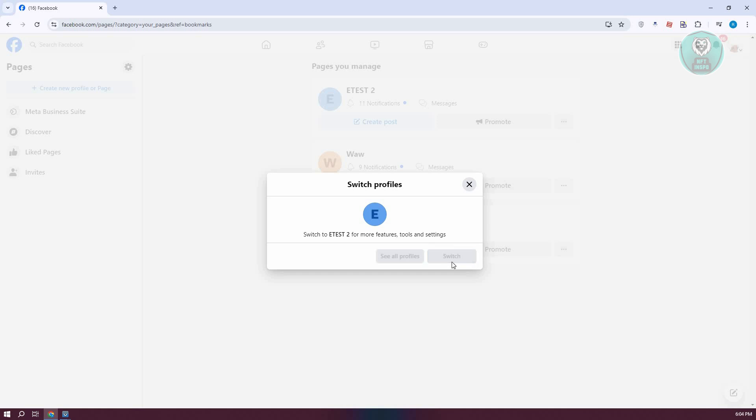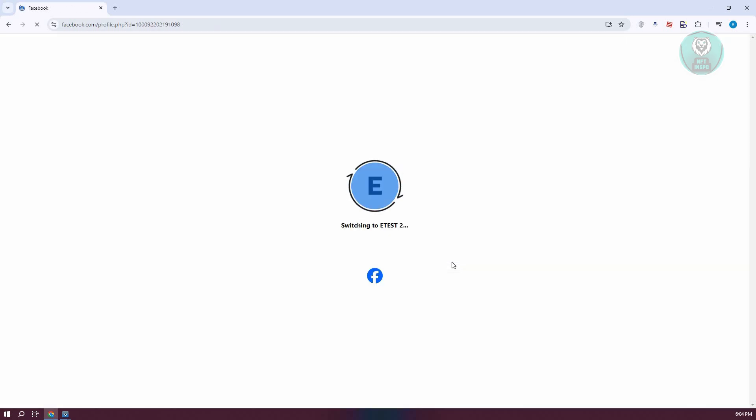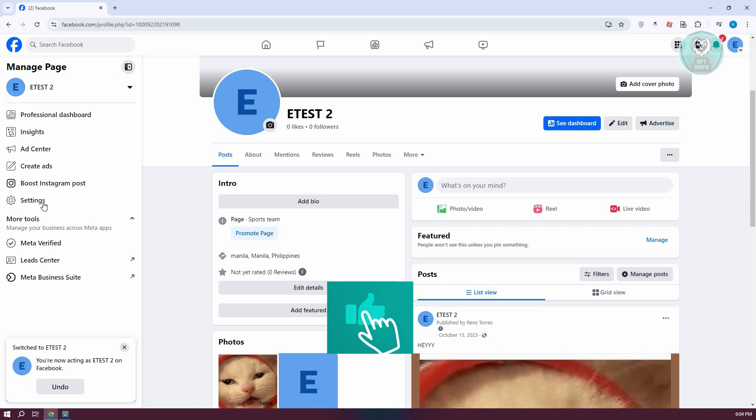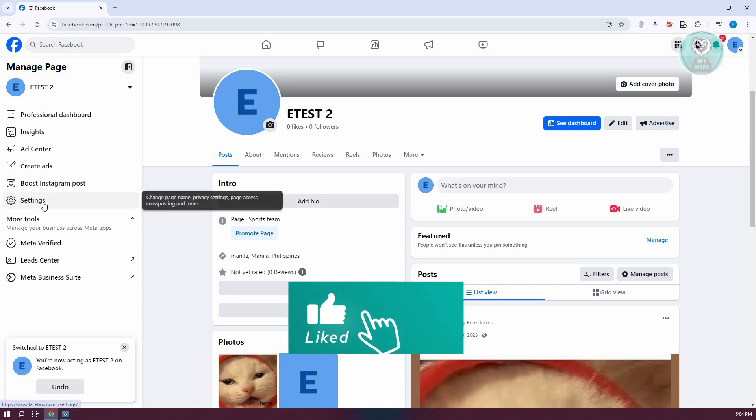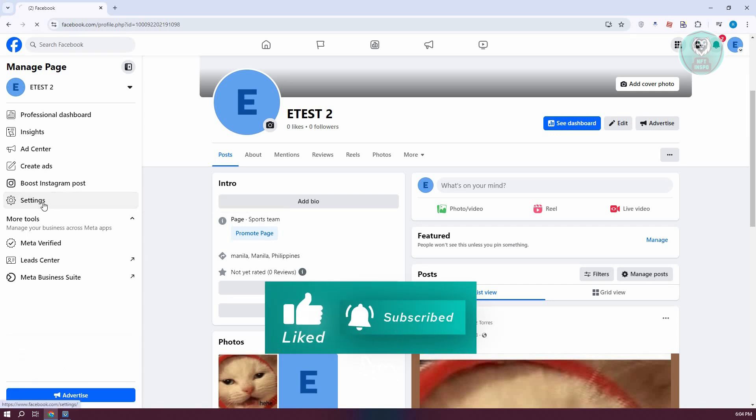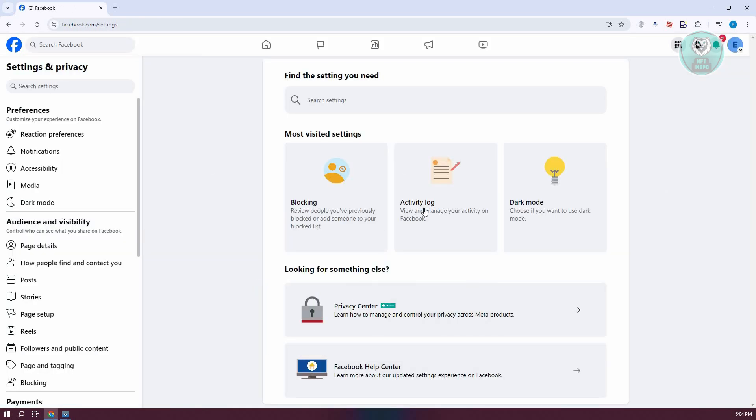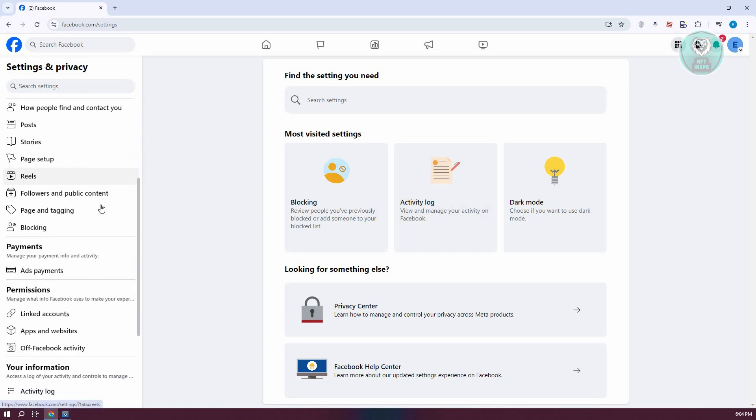From here, click on 'Switch', and once you've switched, what we need to do next is go to our settings. In the left panel, click on 'Settings', and on the settings page, we need to access one of the following settings.